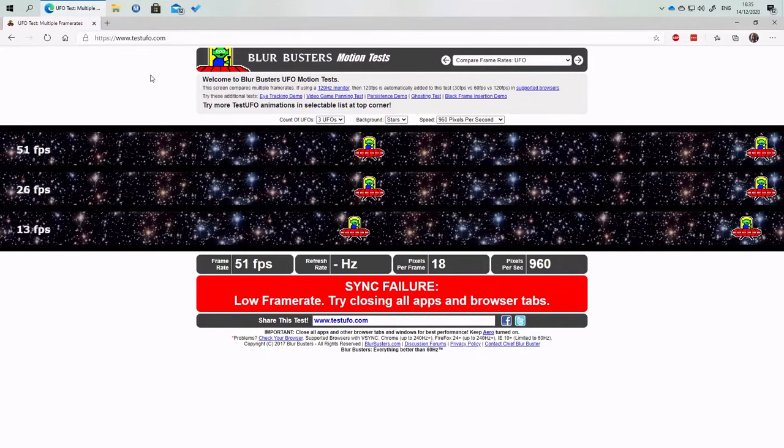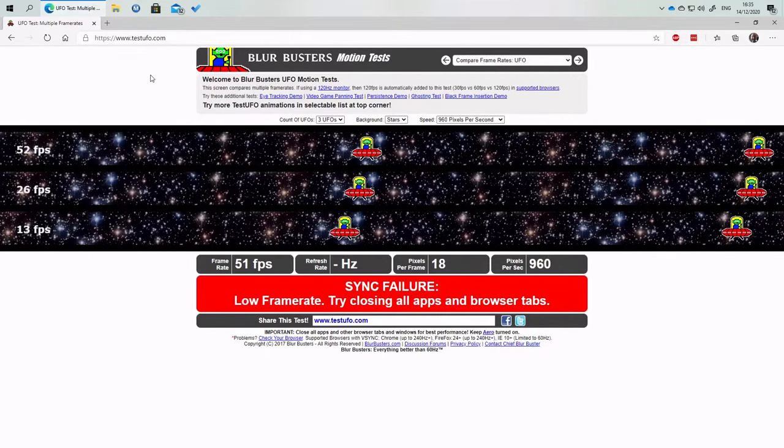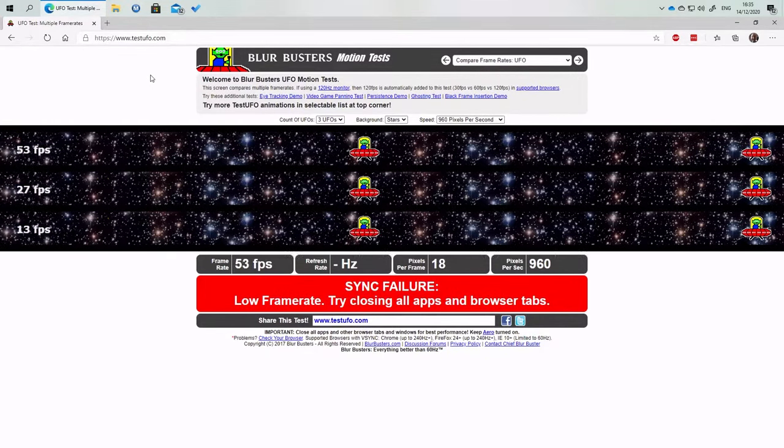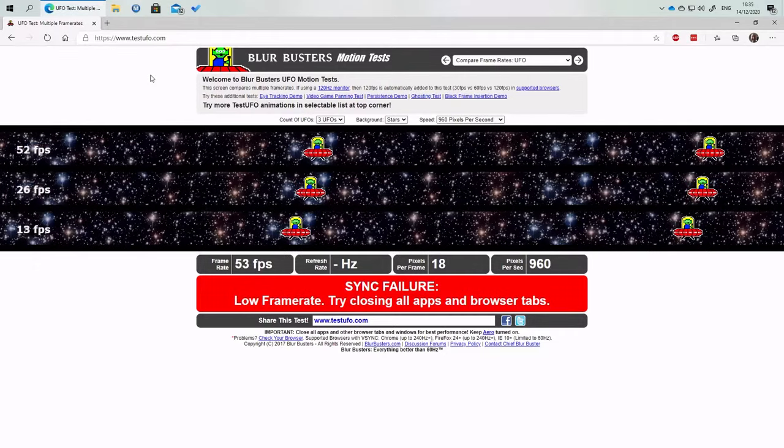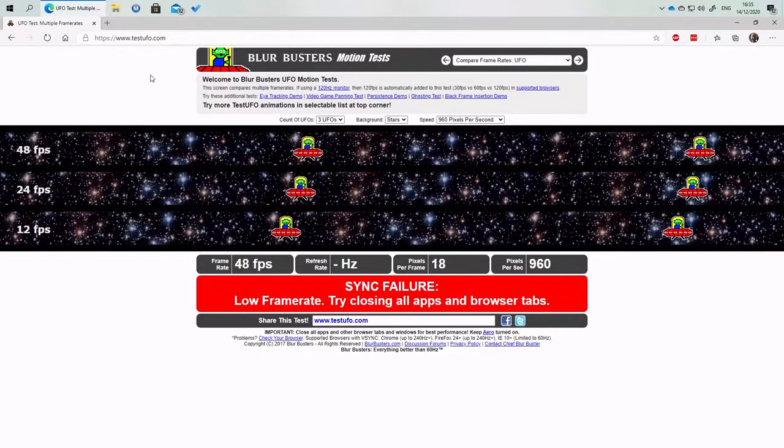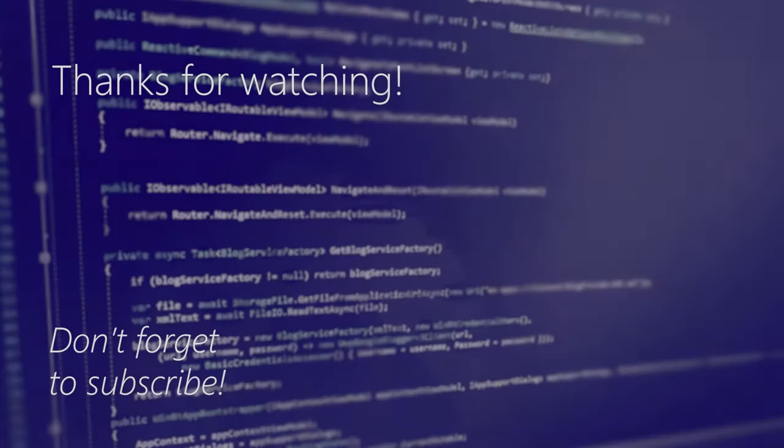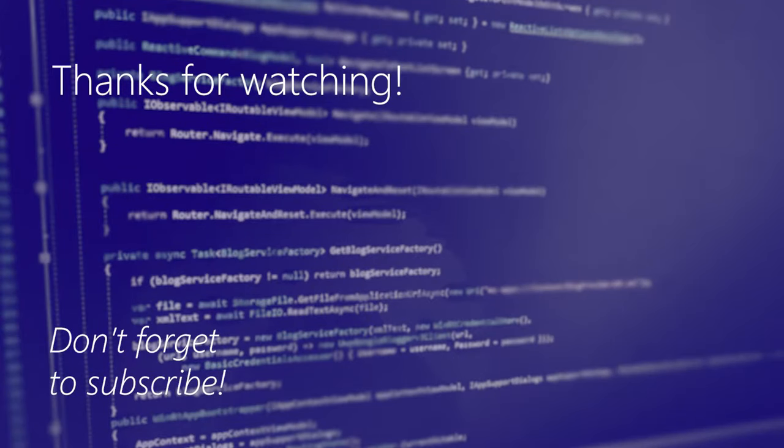Which is very strange. I'll give this some more testing and it may depend on your setup. Don't forget to subscribe.